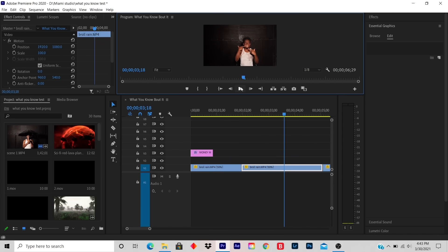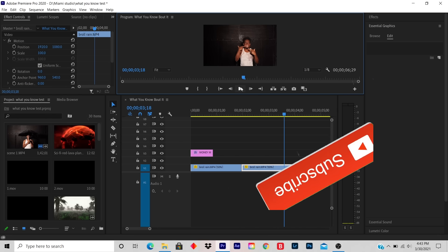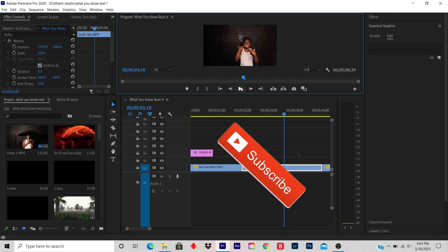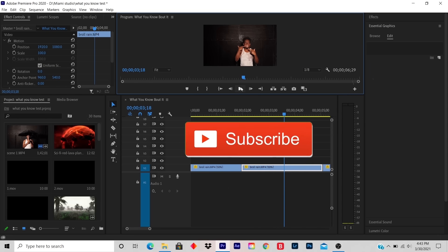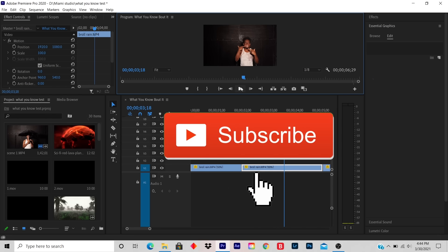I hope this tutorial helped you out. If it did, like, subscribe, and comment. I'm dropping videos every single day, and I hope you learned something.